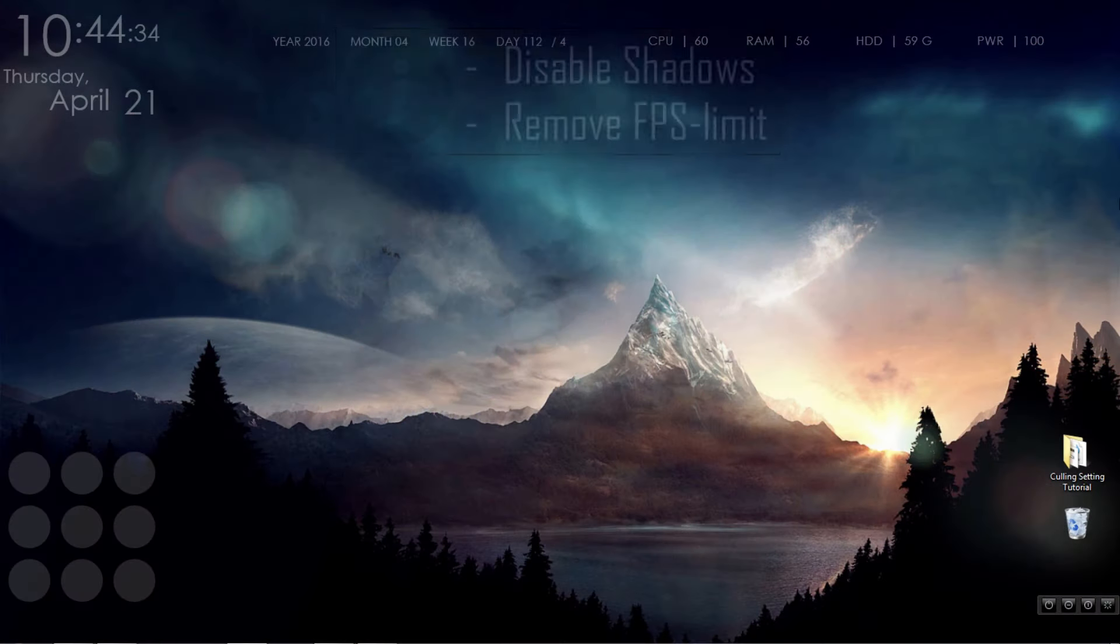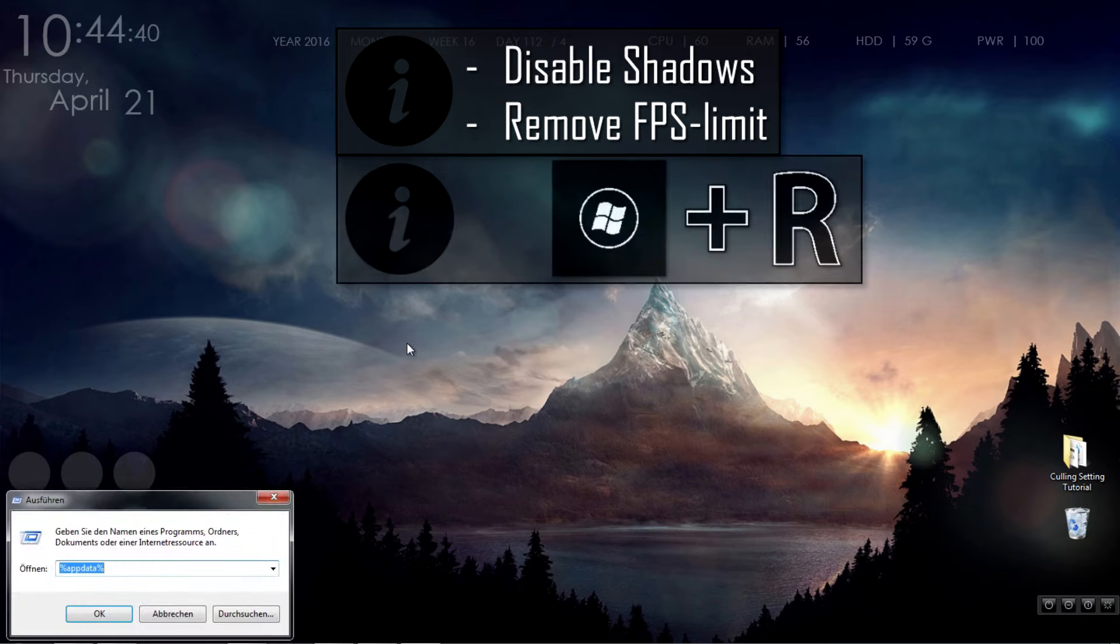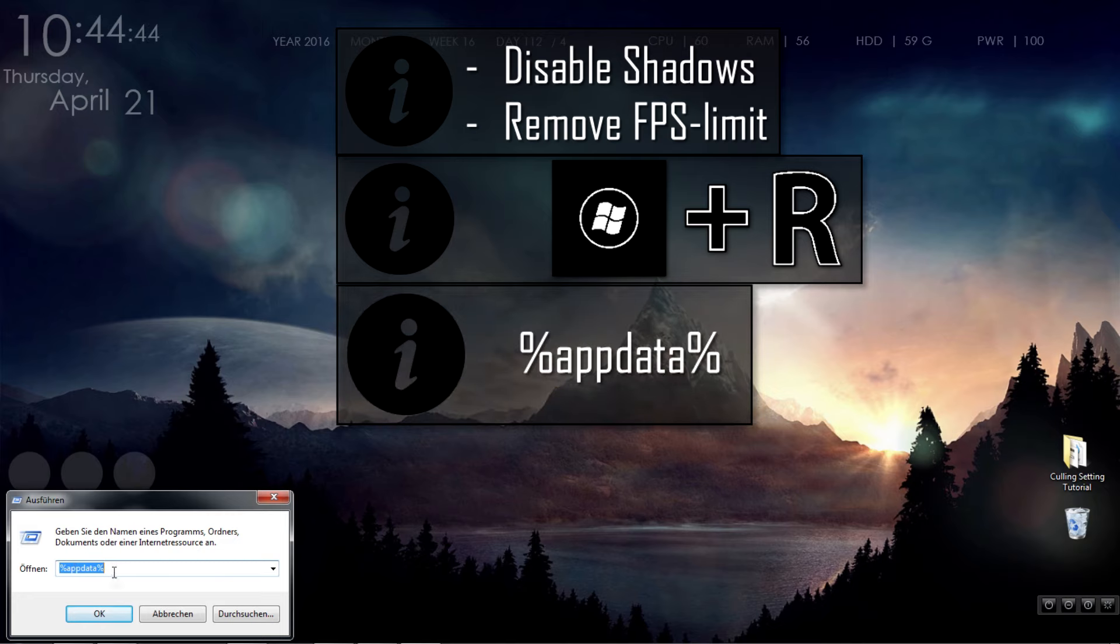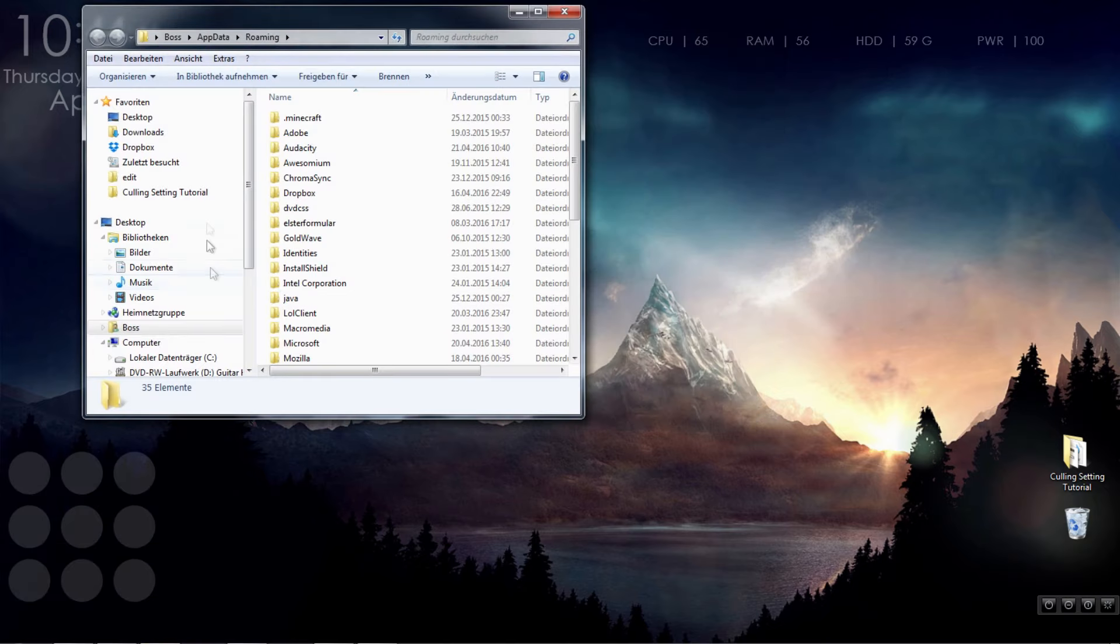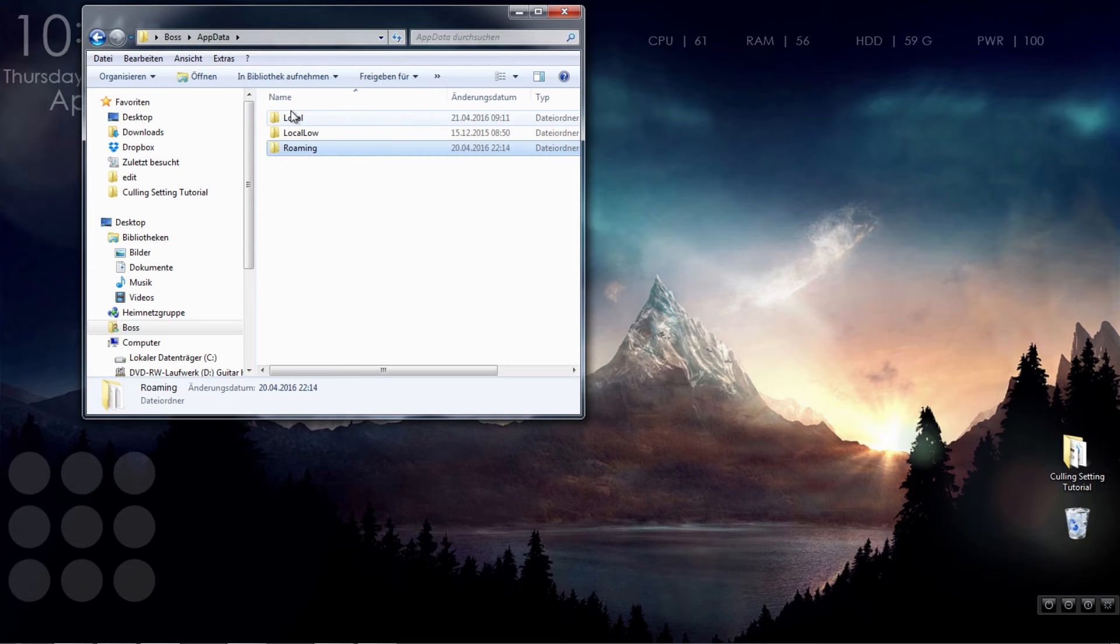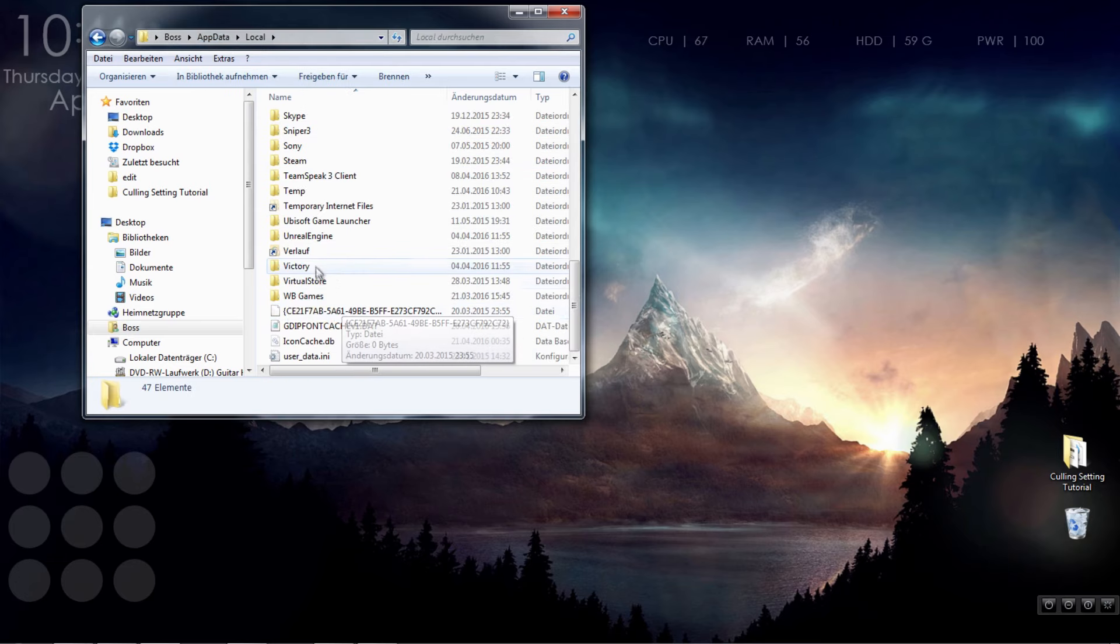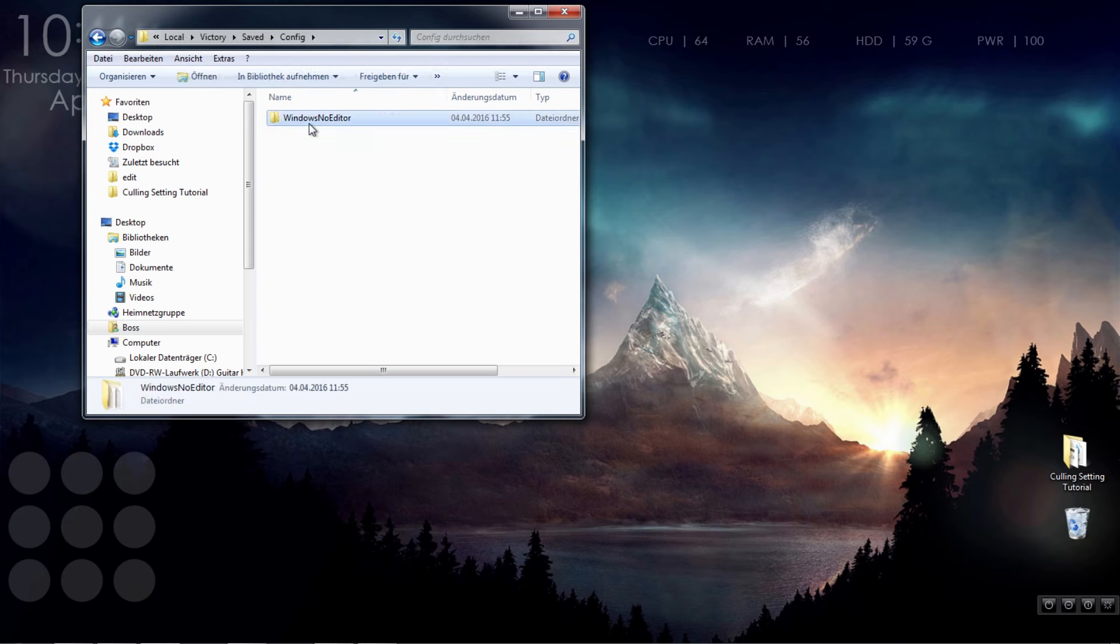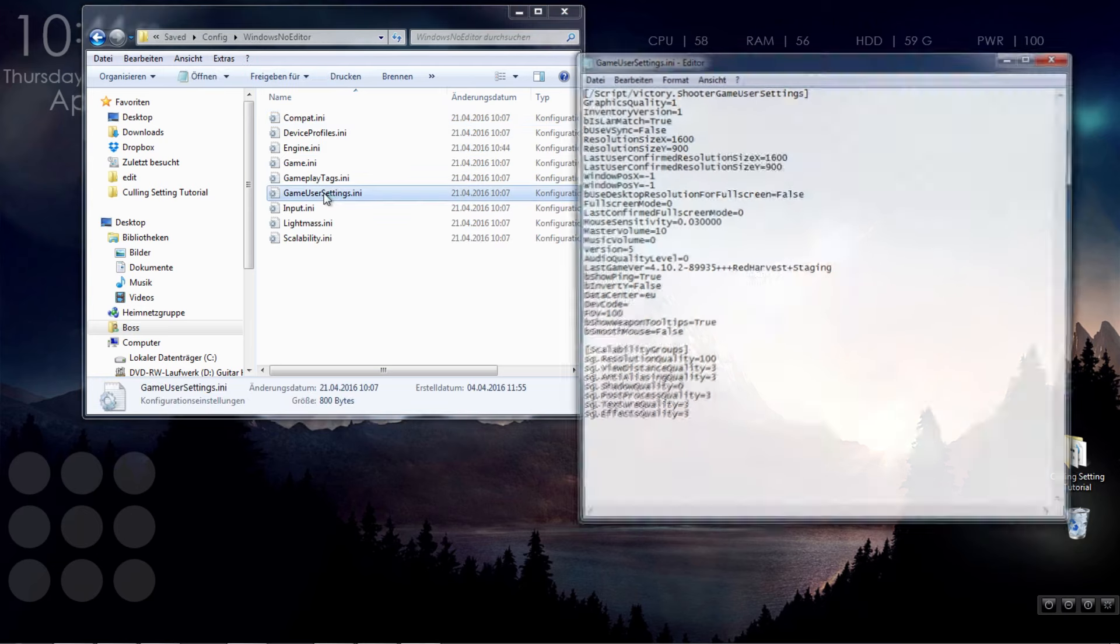Coming to my first actual tip, I show you how to disable shadows and remove the FPS limit. Open the Run command by pressing the Windows key and R. Now enter %appdata% and press enter. Click once on appdata, then local, victory, saved, config, windows no editor, and open gameusersettings.ini.